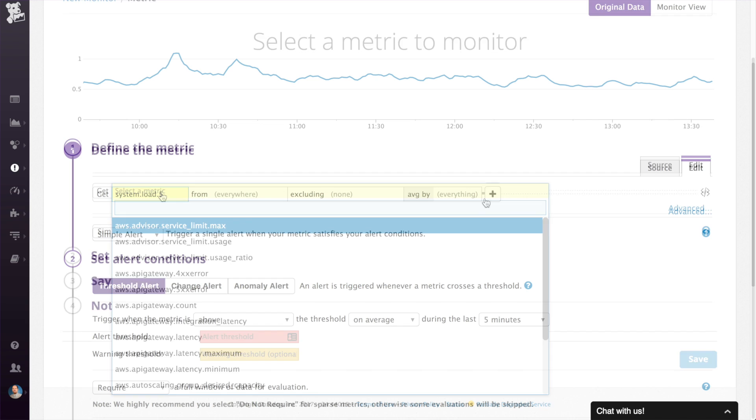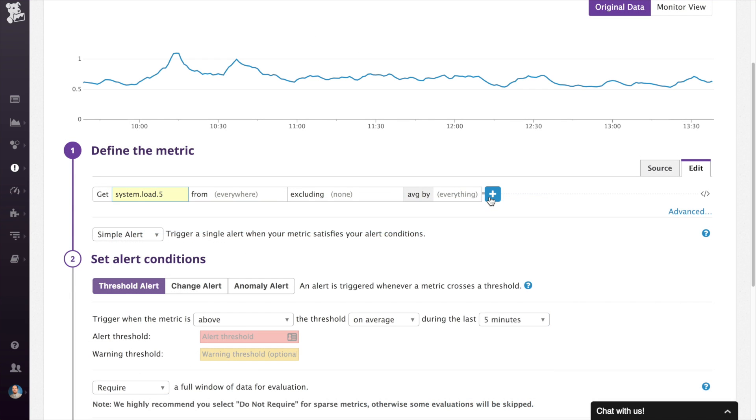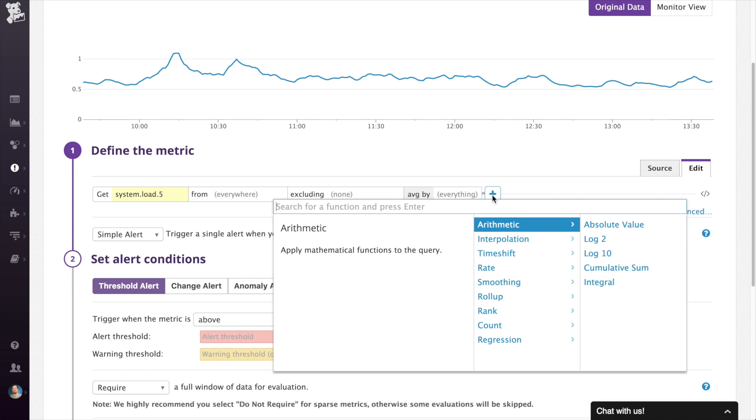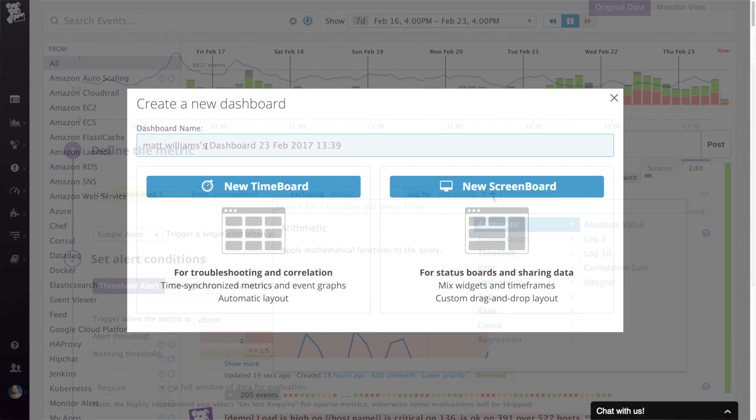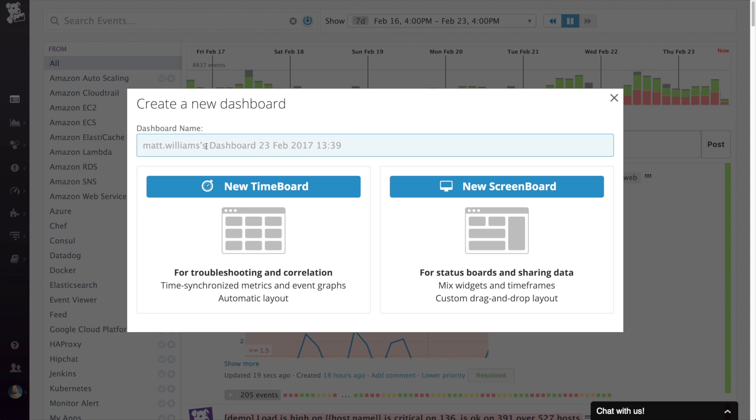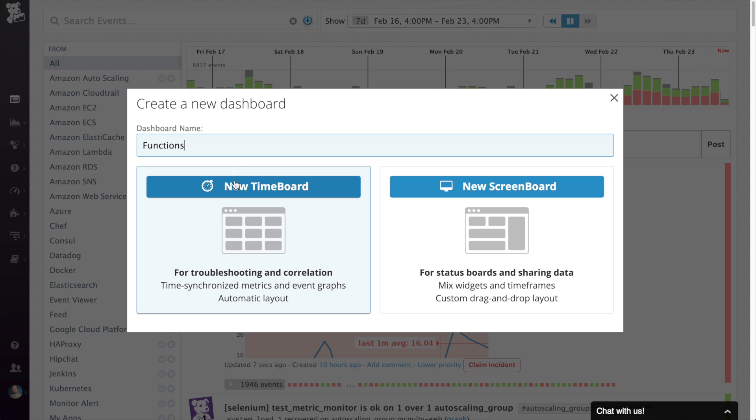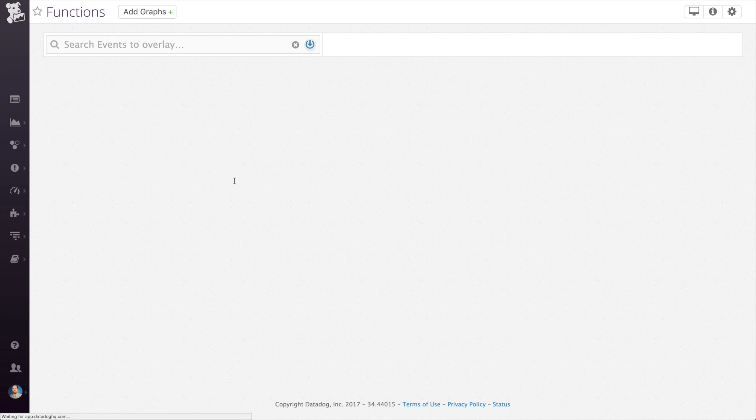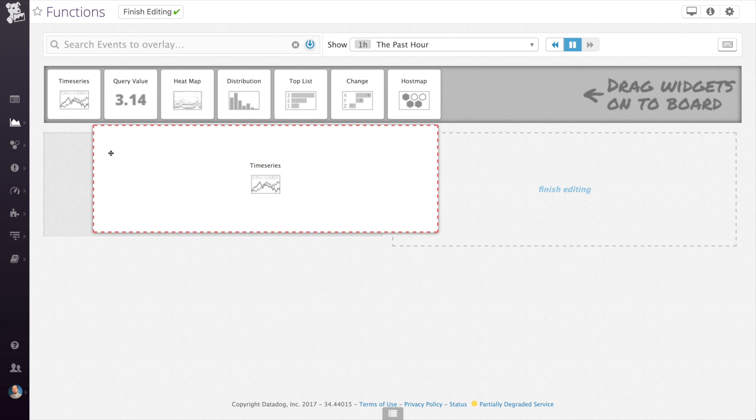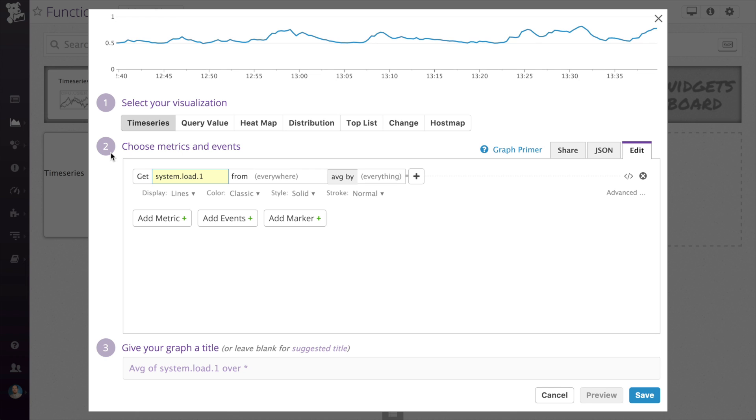Functions are available for an individual metric or in the advanced query expression. So let's create a new time board, add a time series graph, and start working with functions. To bring up the functions, click the plus icon to the right of the metric query.